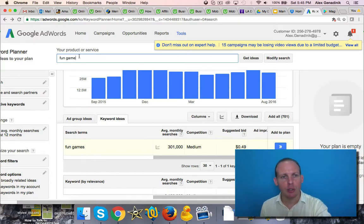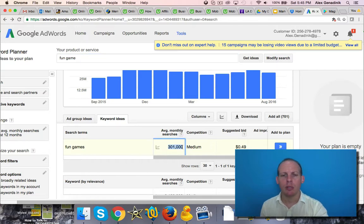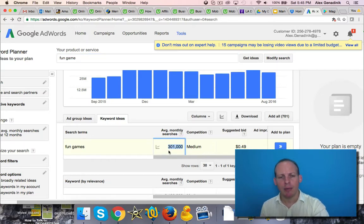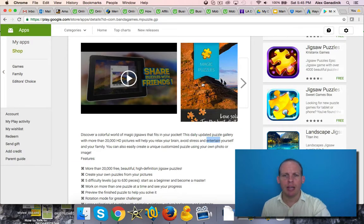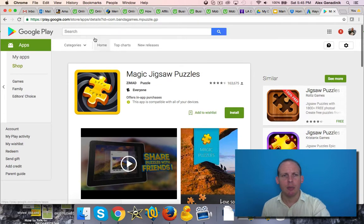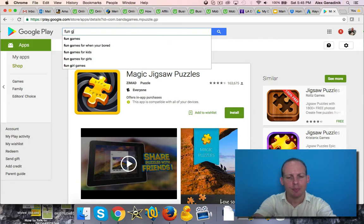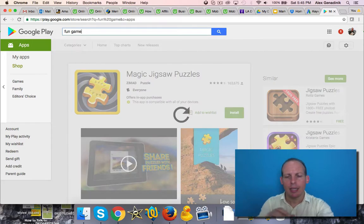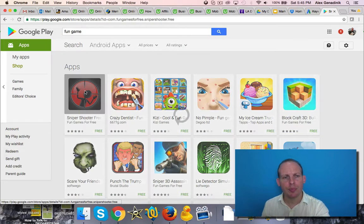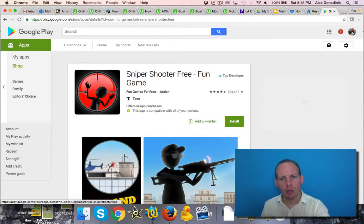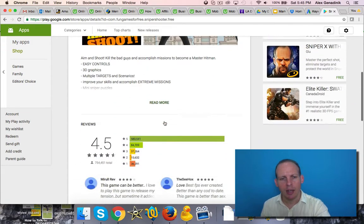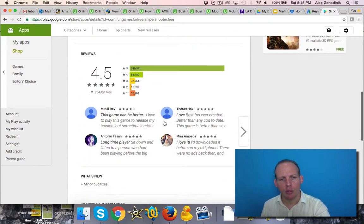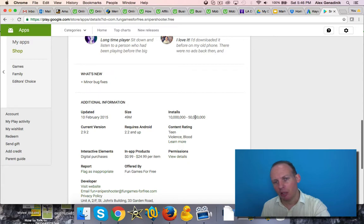I searched here fun game, and you see there's a lot of search volume in one month for the fun game keyword. But if I go to Android as an example here and search fun game, it's probably going to be too competitive. This is crazy. This is a great app, 4.5 rating, and they have maybe just under 50 million downloads.